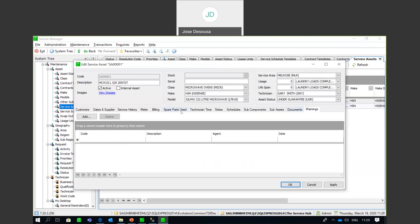Think of this as a master file record. Just as in Sage 200 you have master records for customers, suppliers, and stock items where all information is stored — the same applies here. An inventory item has details about selling price, cost price, reorder details, and any transactions. This service asset record is the same — a master file record where you're storing all the information on this particular asset.